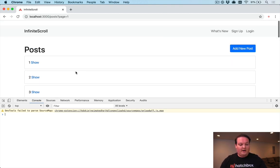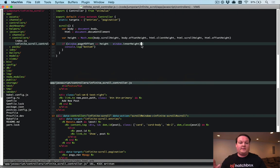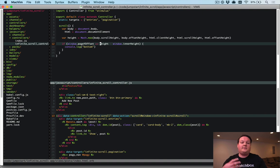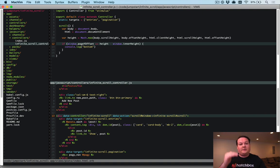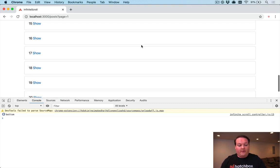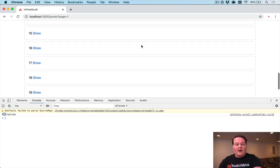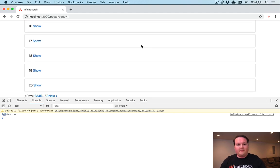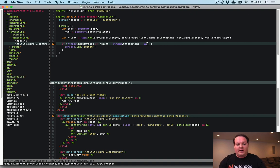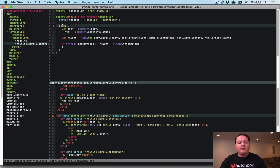You might want to subtract something like 50 or 100 from that height value so the trigger fires before the user literally hits the bottom — this makes the experience feel more truly infinite. As you can see, the scroll bar hasn't quite reached the bottom but the messages are already logging, so it's up to you how early you want it to trigger. I'll leave that flexible for your needs.